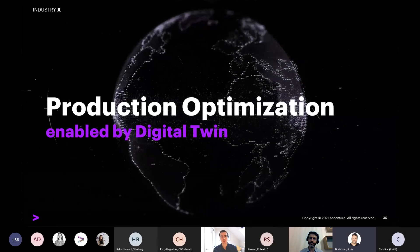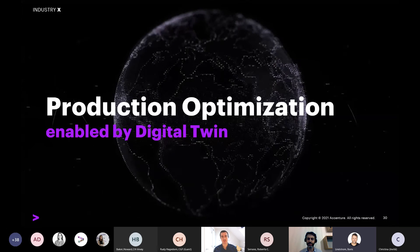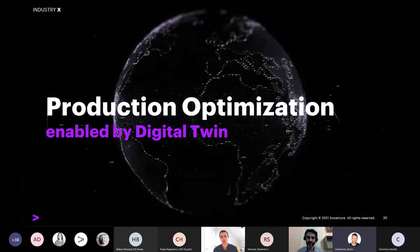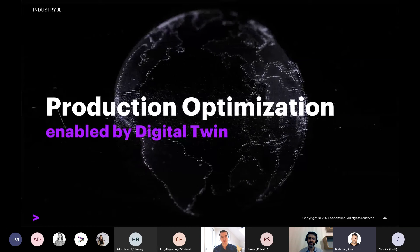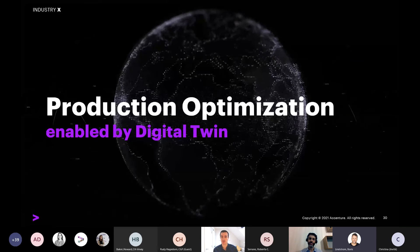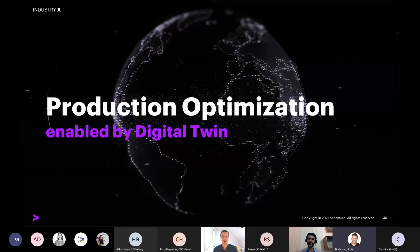My name is Jonathan Parr. I lead our production operations practice in Industry X for UK and Ireland, and I'll be taking you through the first of our core themes: production optimization enabled by Digital Twin.